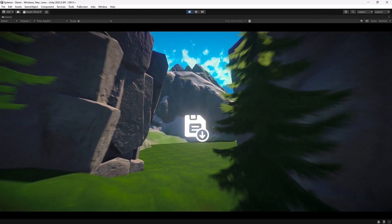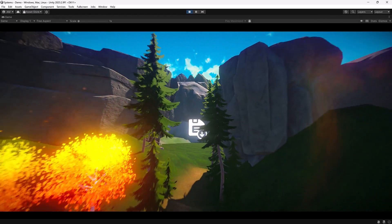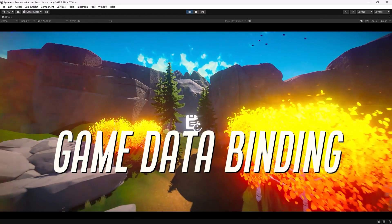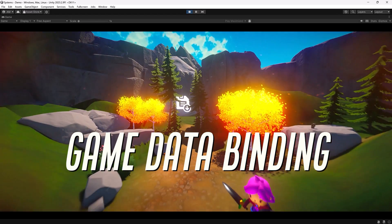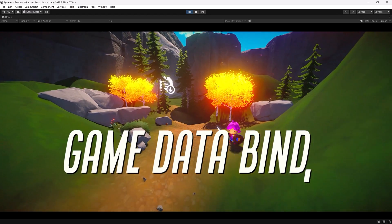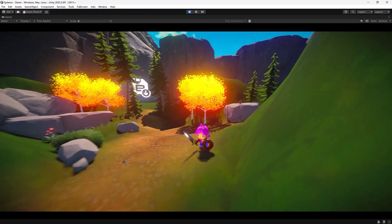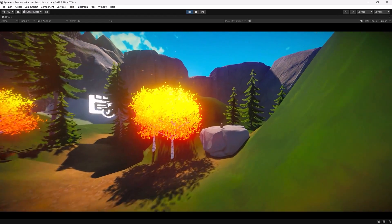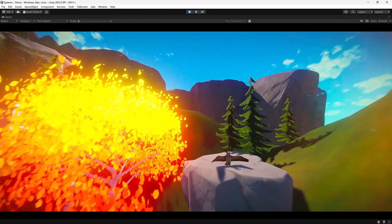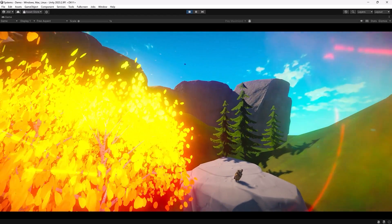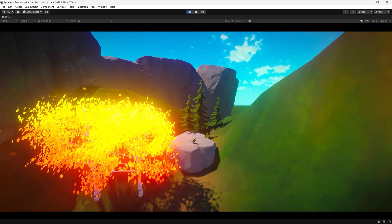Today we're going to take a look at data binding as a way to save data. This means that all the data you want to persist is known all the time, making saving your game state very fast. Data persistence is something you should think about near the beginning of any project — not only is it much easier than trying to shoehorn it in near the end, but it will also help you create better data models.